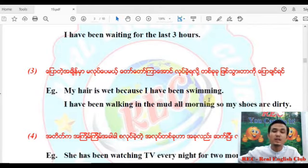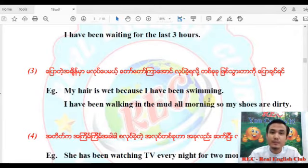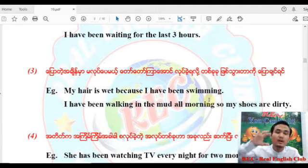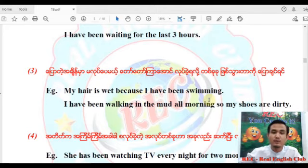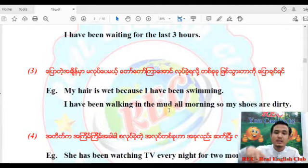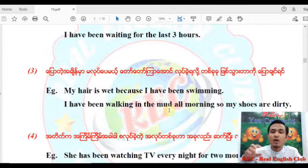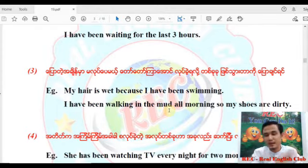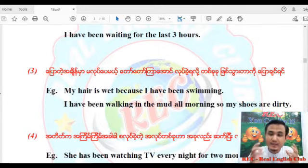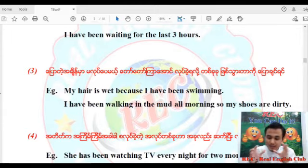You can see it in the video — 'I have been walking in the mud, so my shoes are dirty.' That is a different area. There are a lot of people who need to understand this.